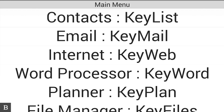Hello and thanks for tuning in to another BrailleNote Touch Snapshot video. My name is Greg Stilson, I'm HumanWare's Product Manager of Blindness Products. In this video we're going to focus on the app that everyone tells us is the most important on the BrailleNotes over the past 16 years, and that is Keyword. Keyword is the BrailleNote word processing application that's been rebuilt from the ground up in the BrailleNote Touch — much more powerful, with many more options, allowing you to create professional mainstream documents.